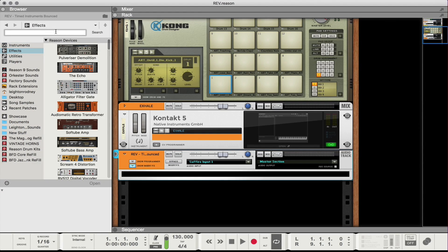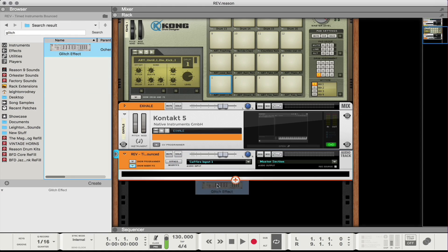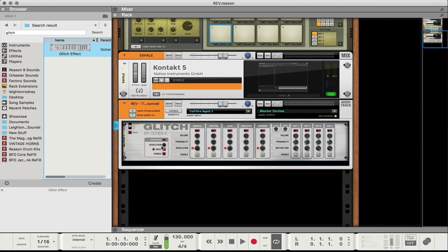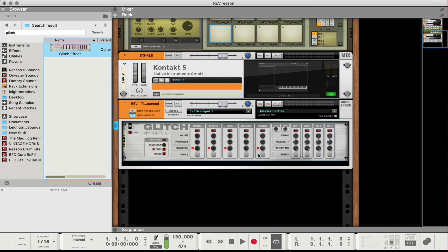For instance, I'm going to search for Glitch, which is an effect I have made by Ocean K. I think I got this rack extension for about $9 on the Propellerhead Shop, but it's a really cool effect. You get a lot of cool things you can do, like shuffling the sound, stuttering, adding a gate, tape stop effect, or a reverse effect. I'll just go through so you can get an idea of some of the cool things you can do.